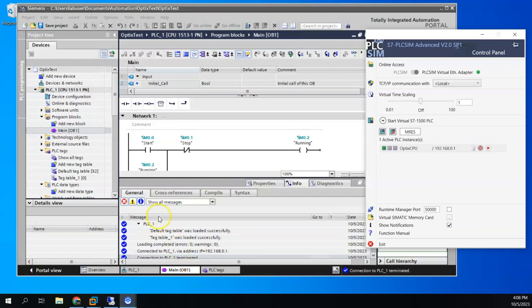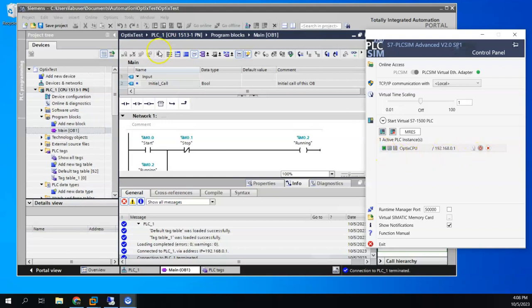So basically, to make this work, I do have my PLC simulator, S7 simulator, up. I've got a CPU created with the default IP address, and I've got that system running.